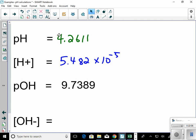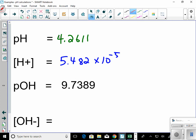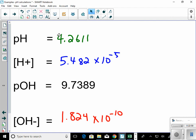For the final value, use Kw equals hydrogen ion concentration times hydroxide ion concentration. Take 1.0×10⁻¹⁴ and divide by the hydrogen ion concentration, 5.482×10⁻⁵, to get 1.824×10⁻¹⁰ for the hydroxide ion concentration. And that's as tough as it gets with this topic.